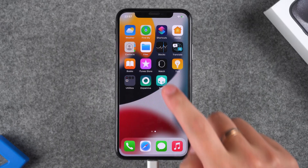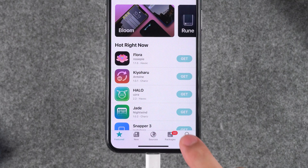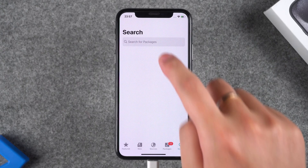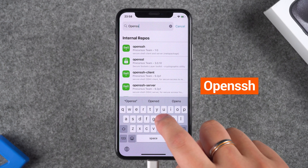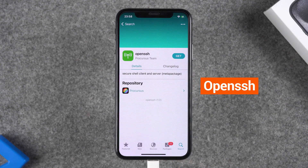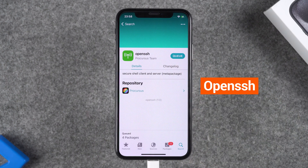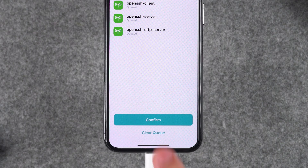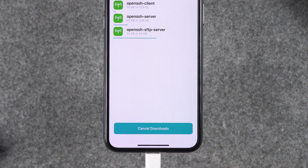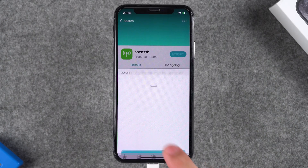The fourth step is to install OpenSSH using Cydia. Open Cydia, select Search, and enter 'opensh' to search. Select the appropriate tool, click Get, then click Queue. Now click Confirm to install OpenSSH. Wait for the installation to complete, then click Done.